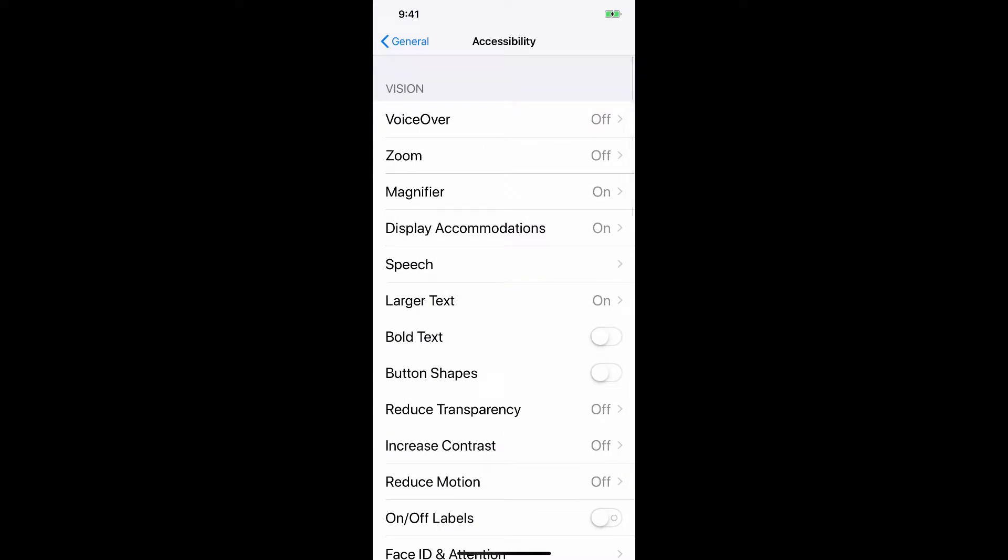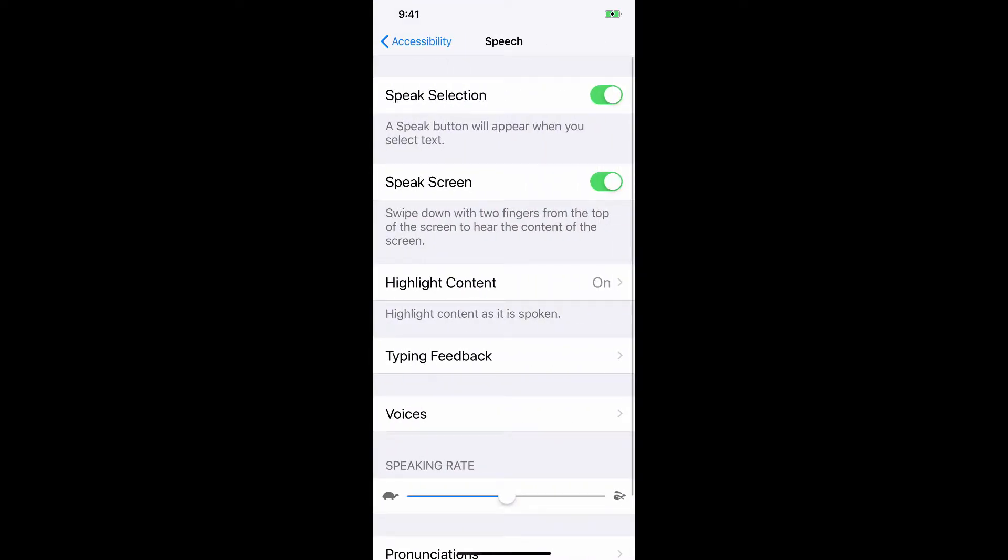When you're to this page, I want you to look for speech. Right there in the middle, tap it. Where it says speak screen, make sure that is toggled to on.